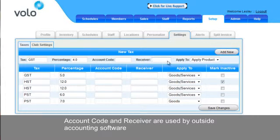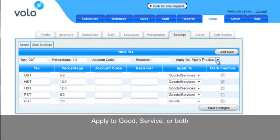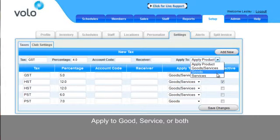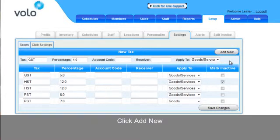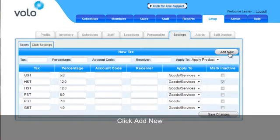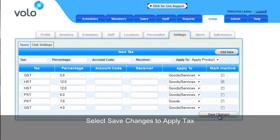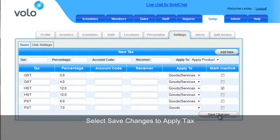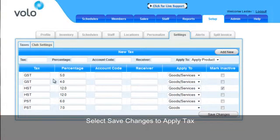Select Apply to a good, a service, or both. Once you've selected that, select Add New, and save changes to apply the tax.